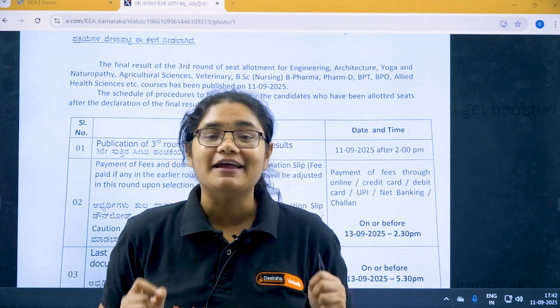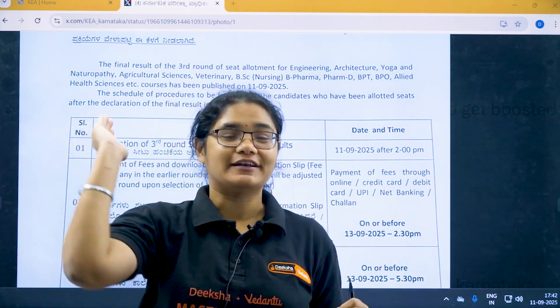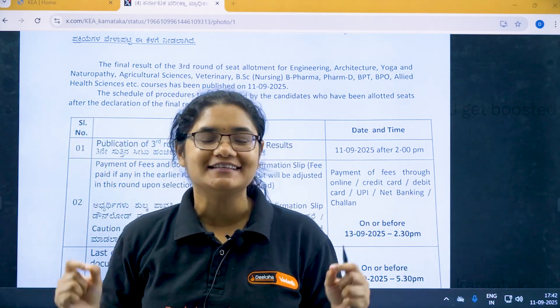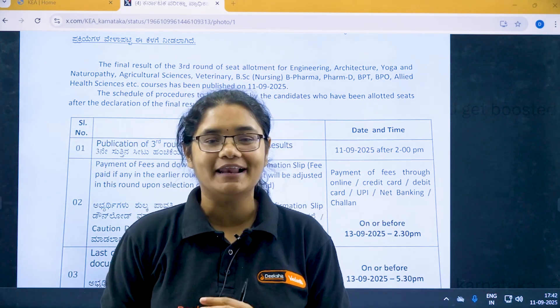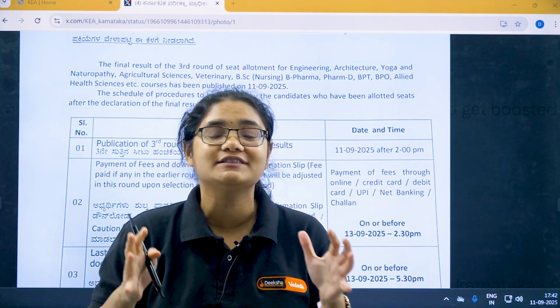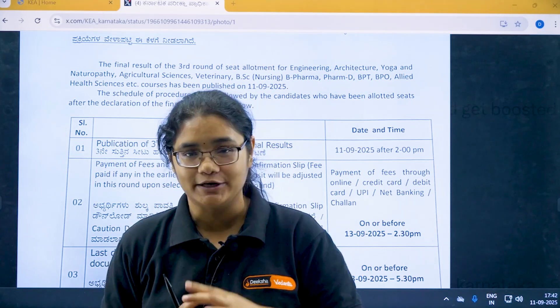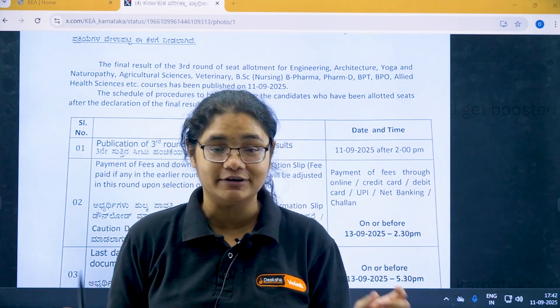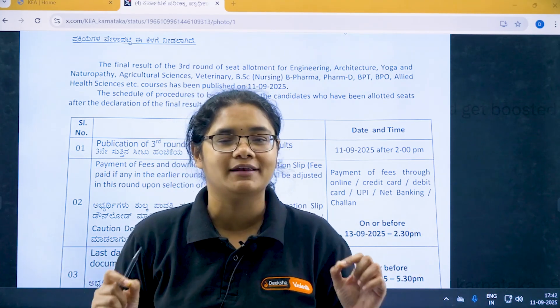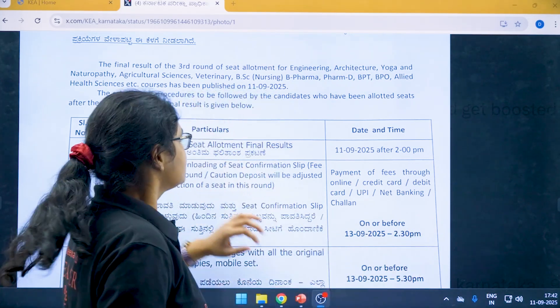Hello KCET 2025 aspirants. The round 3 results are already out and now I will be telling you the post allotment schedule. Please listen to it very carefully, this is going to be very very important.